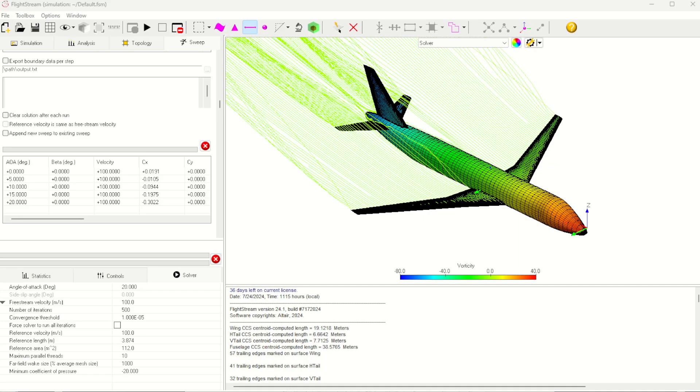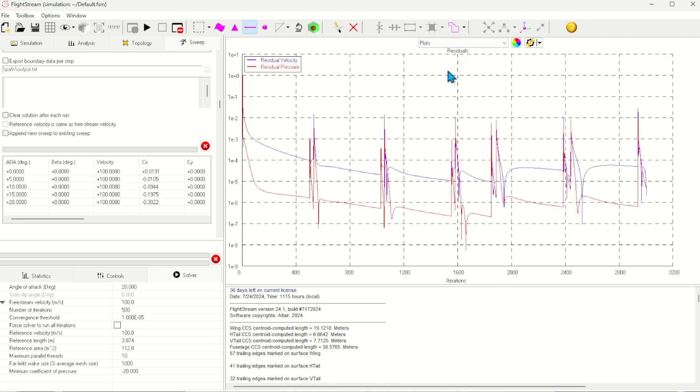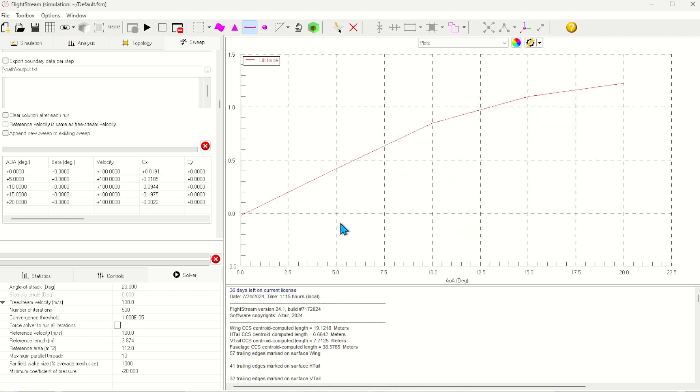Here we are back after about 10 minutes of runtime. Flightstream has automatically completed all of the cases. In the Plots window, it's possible to view the results of the Solver Sweeper. And here we can see a non-linear lift force. This is due to both the viscous coupling and the axial separation models we enabled in the beginning of the solution.